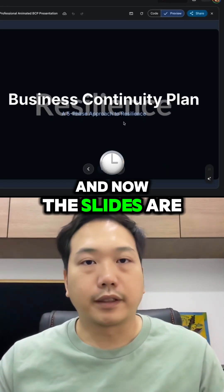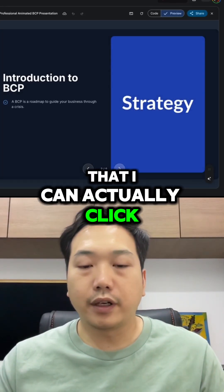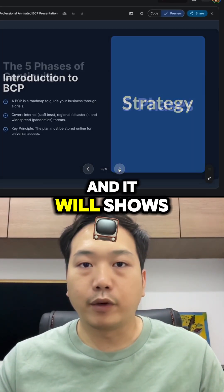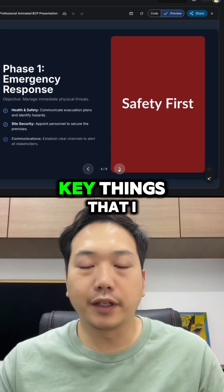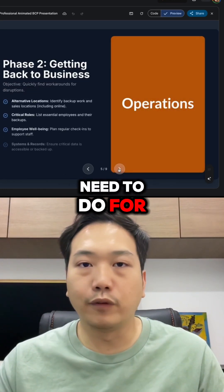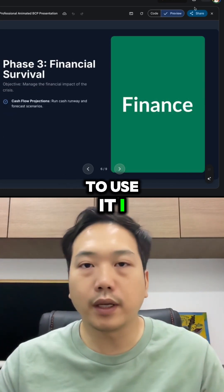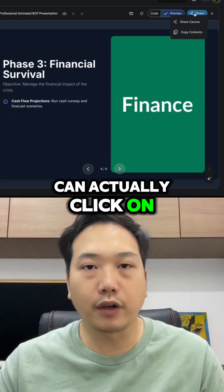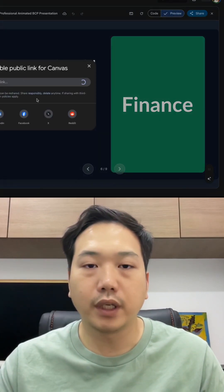The slides are now created and you can see that I can click on Next and it will show me point by point with all the key things I need for the presentation. When I want to use it, I can click on Share, then Canvas.